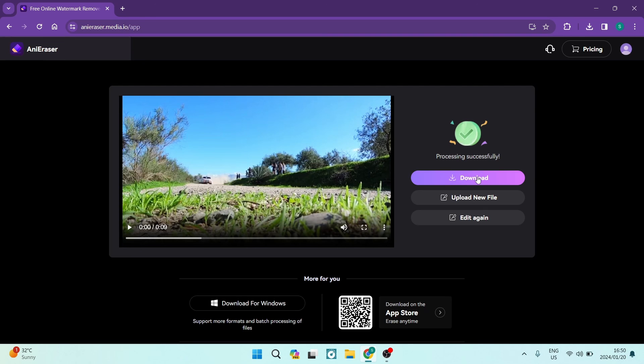You can now go ahead and download this video directly to your device. You can upload a new file without actually downloading, and then you can go ahead and edit the same video again.